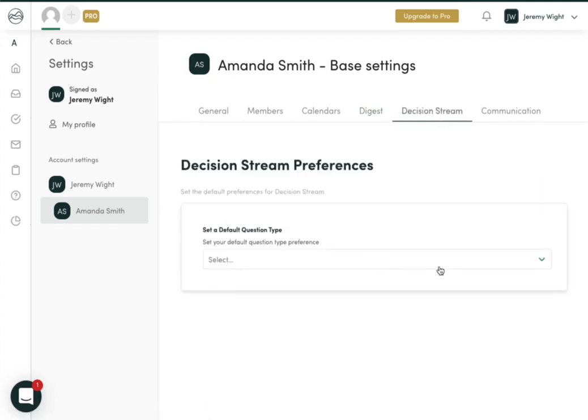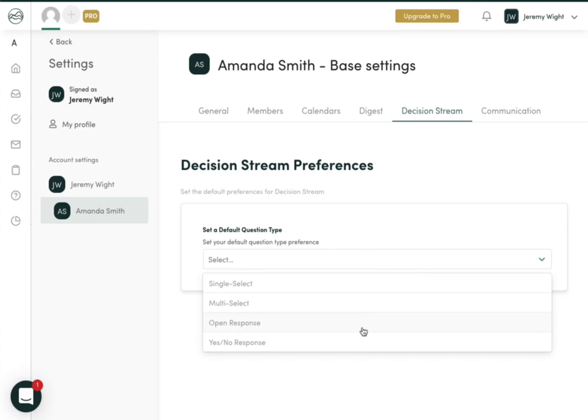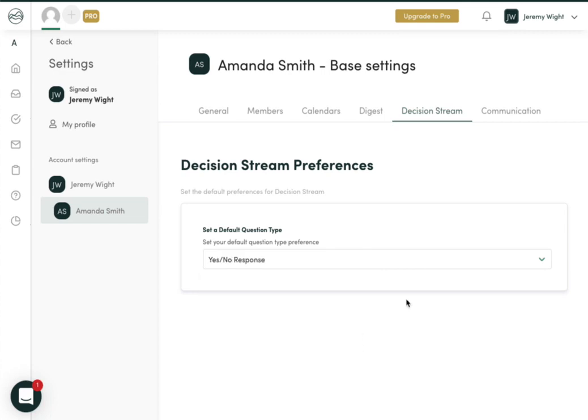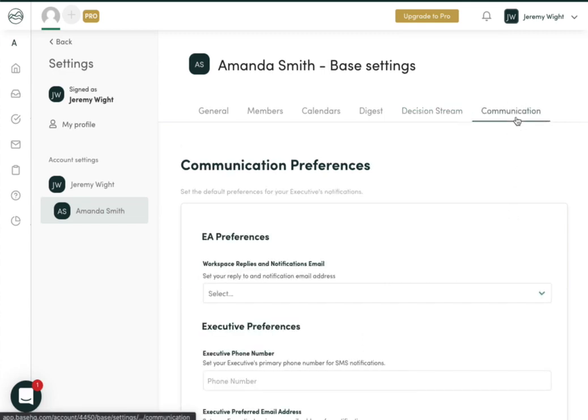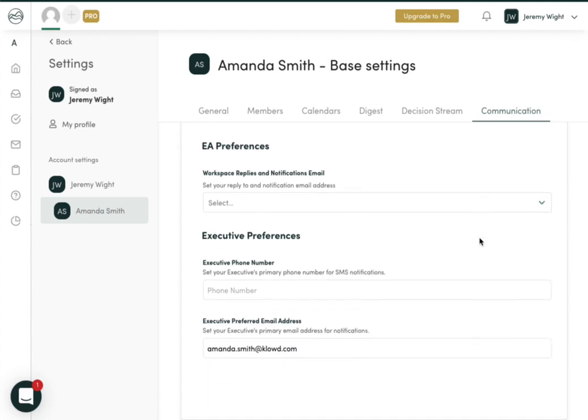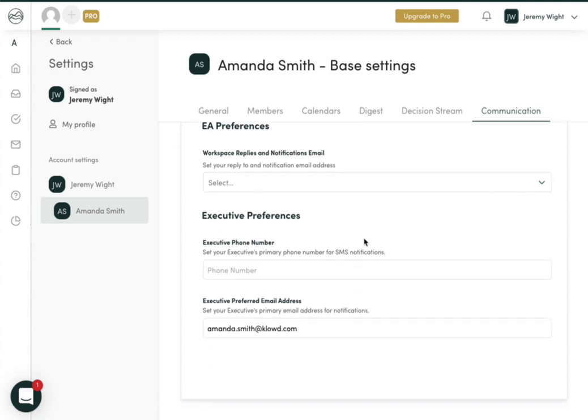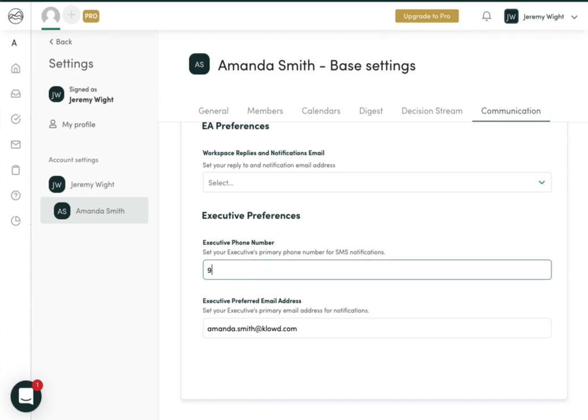Under decision stream, you can set a default question type. I'm going to go yes, no response. And then finally, under communication, we have other things including the executive's phone number. So if you're sending via SMS, it's automatically there. So let's add one here.